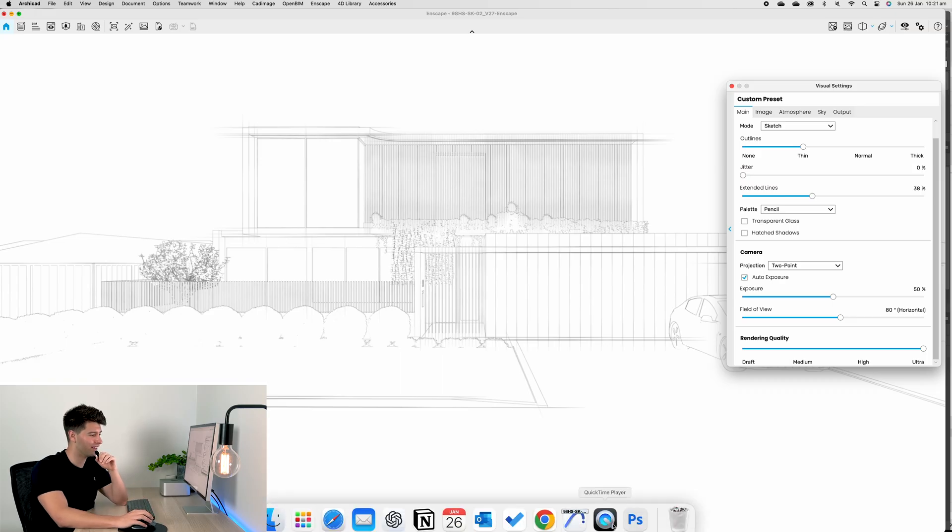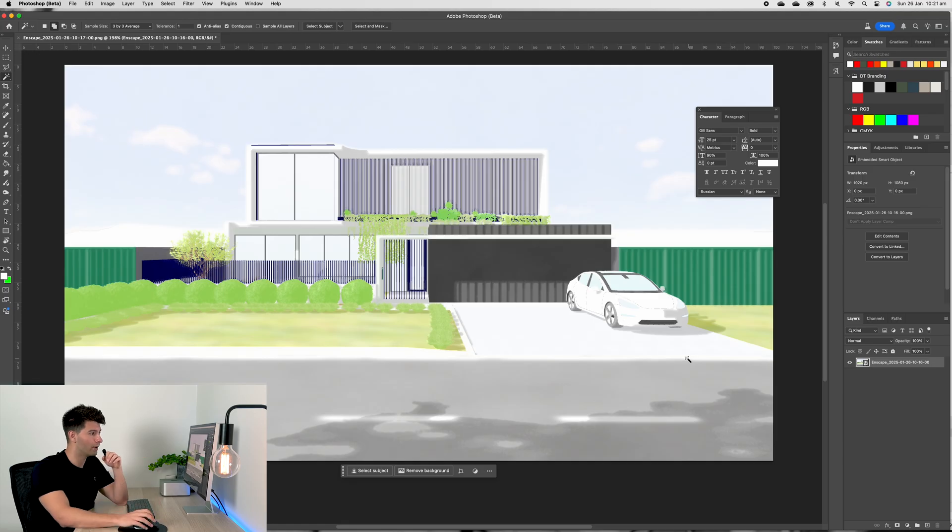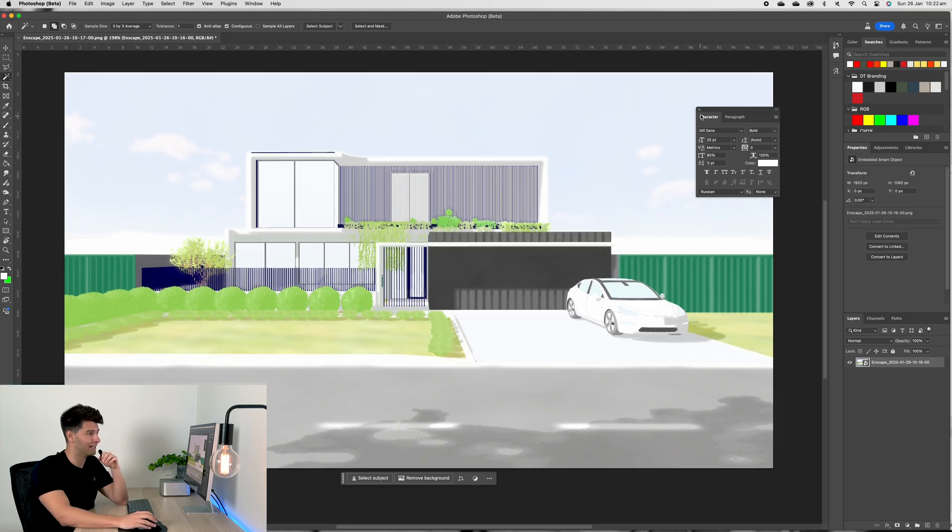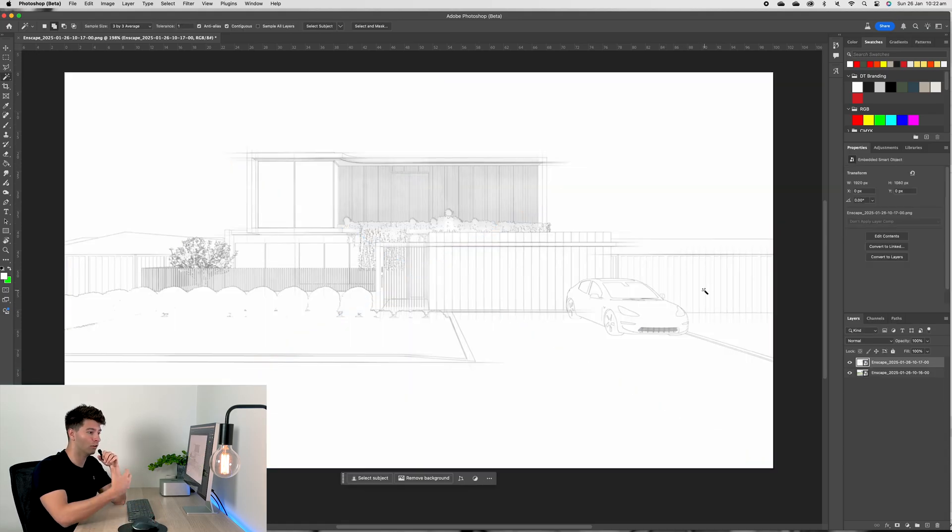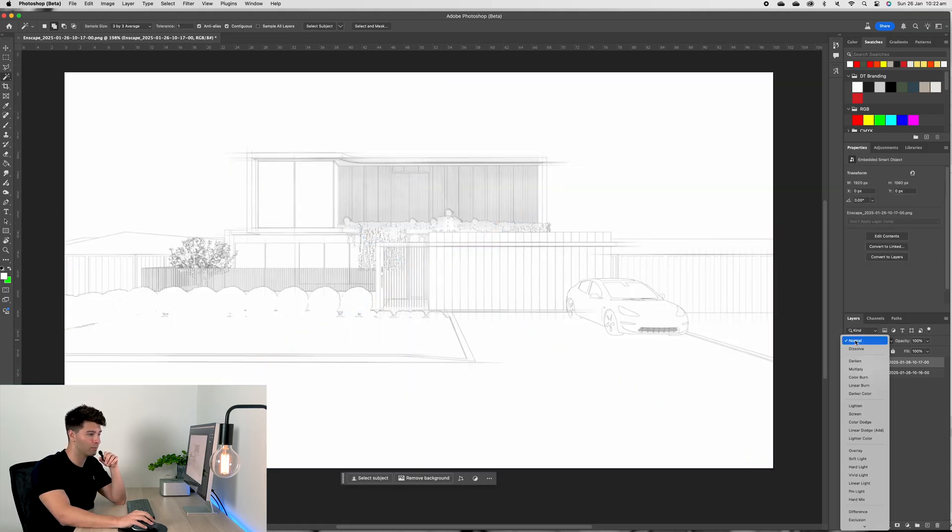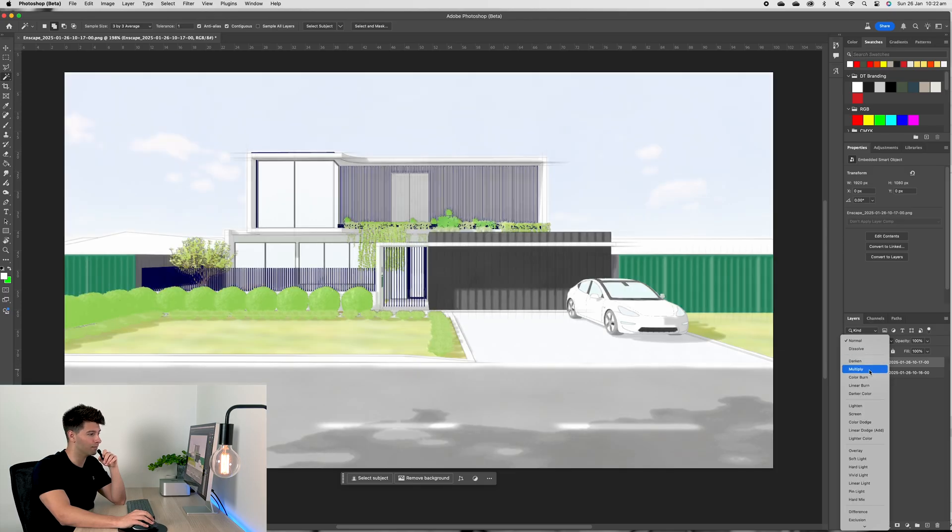Finally, to make this all come together we want to come into Photoshop or any other photo manipulation software, drag and drop our watercolor in as the baseline. Next, add our sketch over the top.